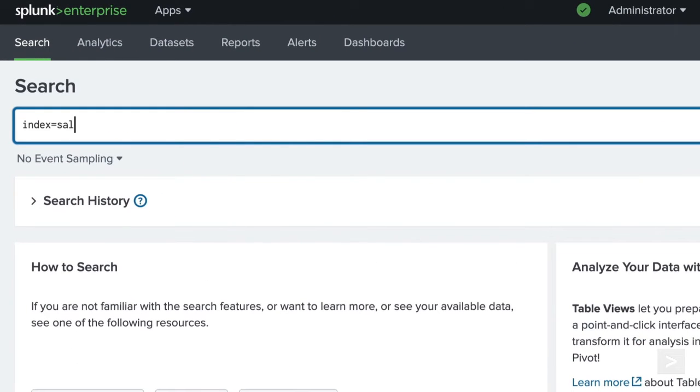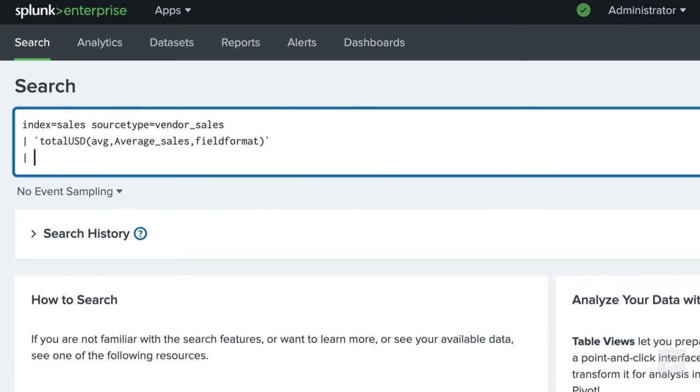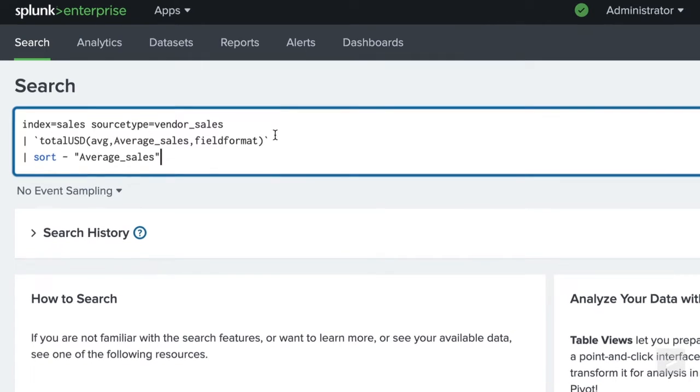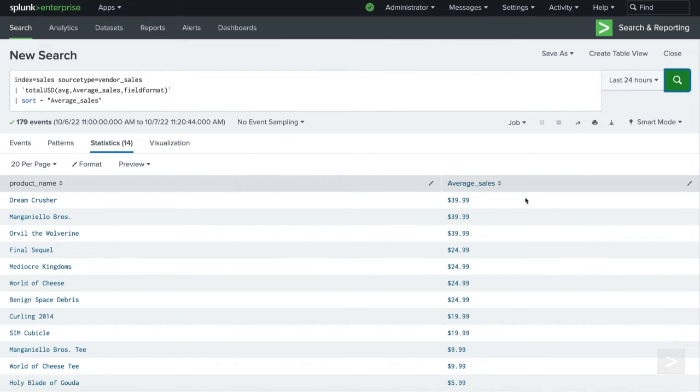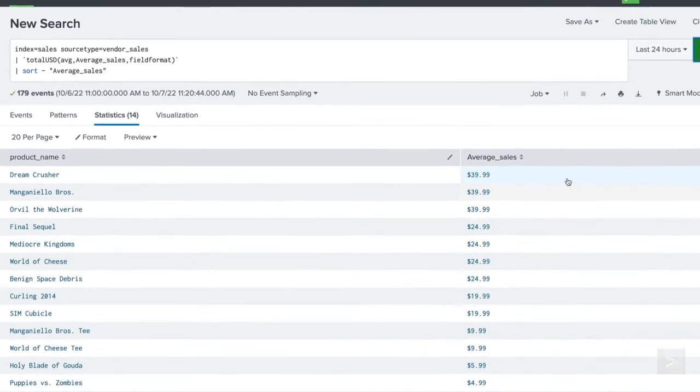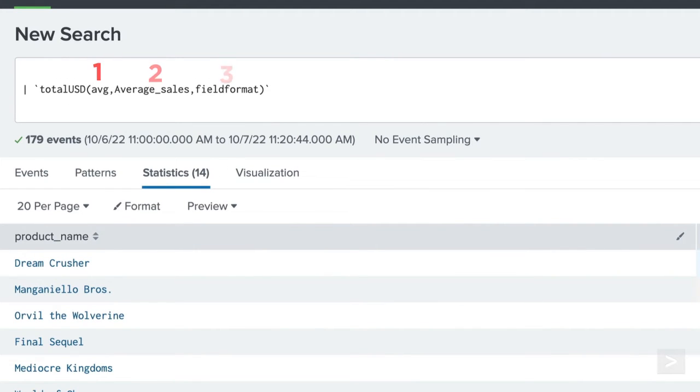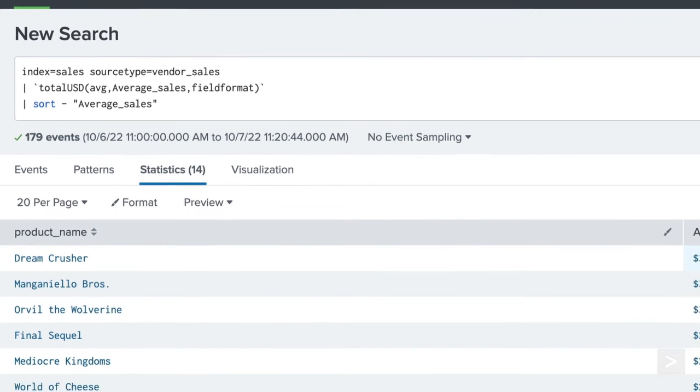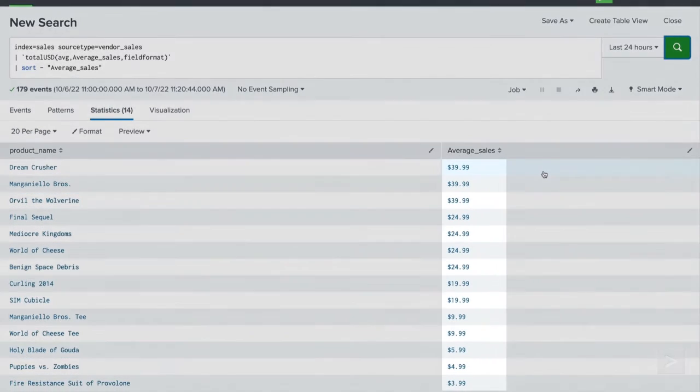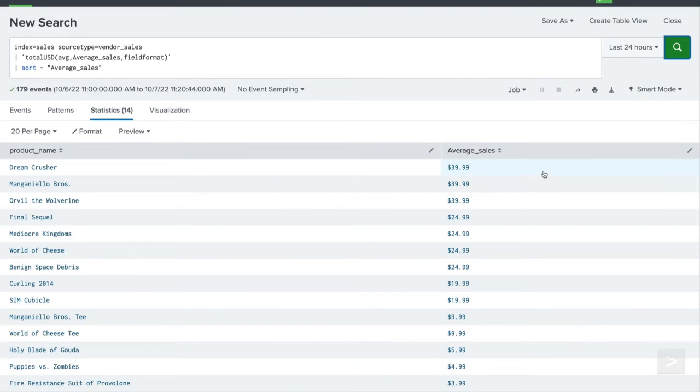Now when we search, we pass a command name as an argument as well as the value we would like to be displayed in US dollars. It is important to note the arguments must be passed in the order they appear in the definition. Using field format instead of eval, our results appear to be exactly the same, only now are able to be sorted numerically since field format only changes the appearance, not the underlying value.